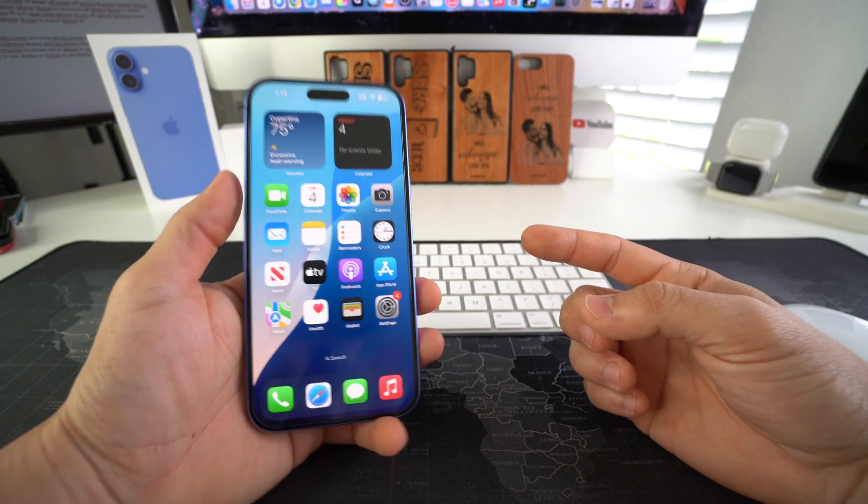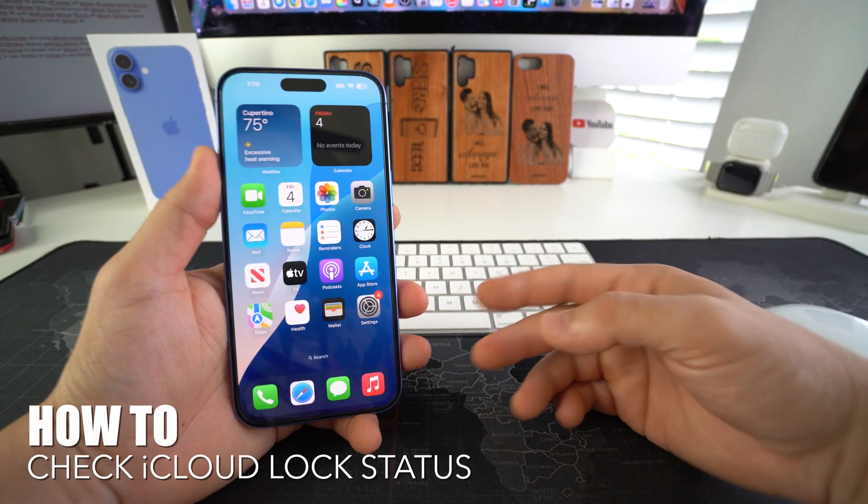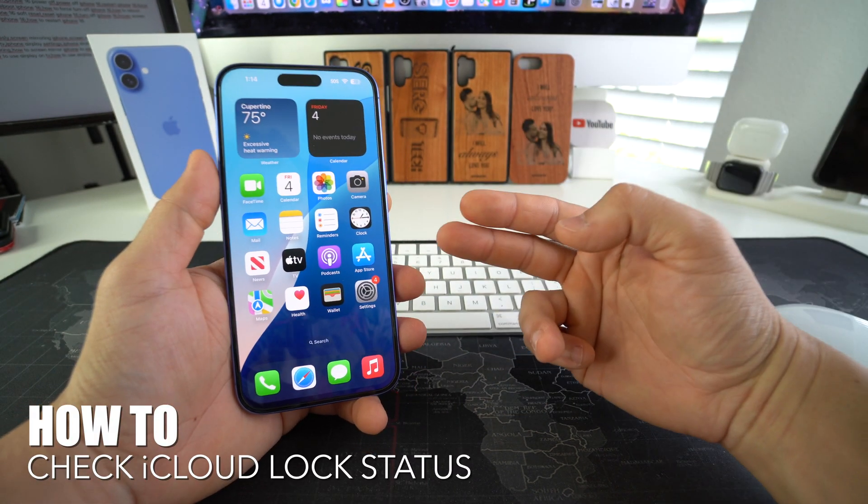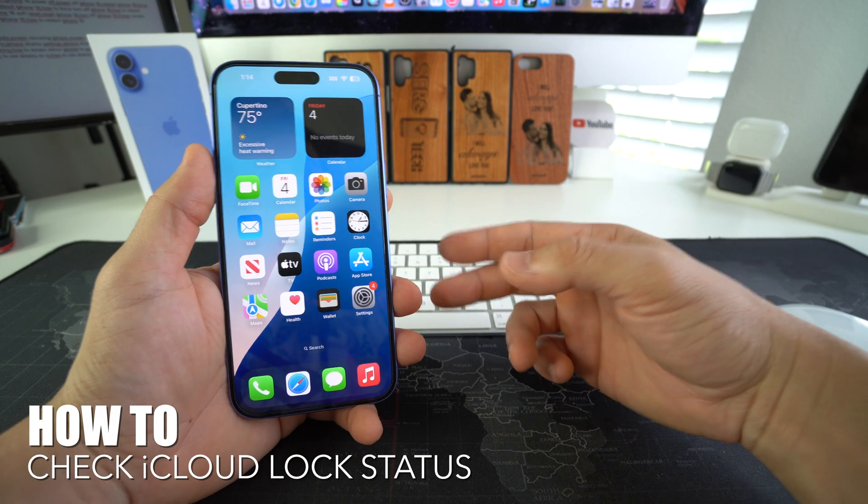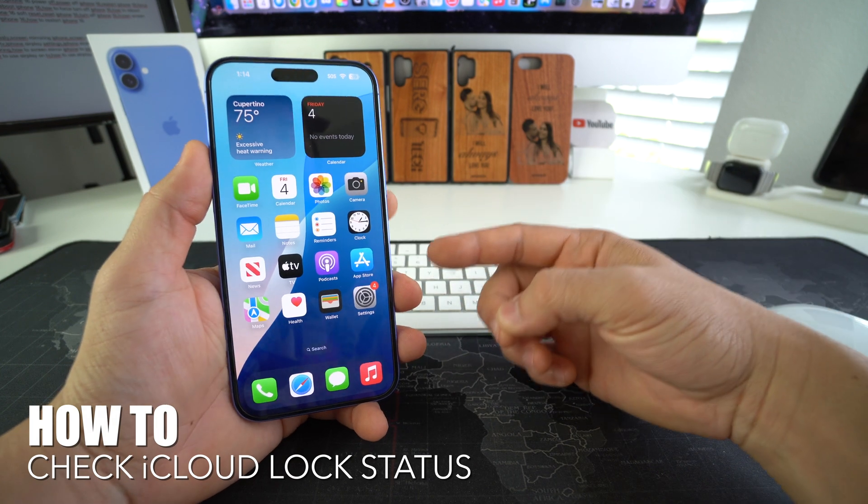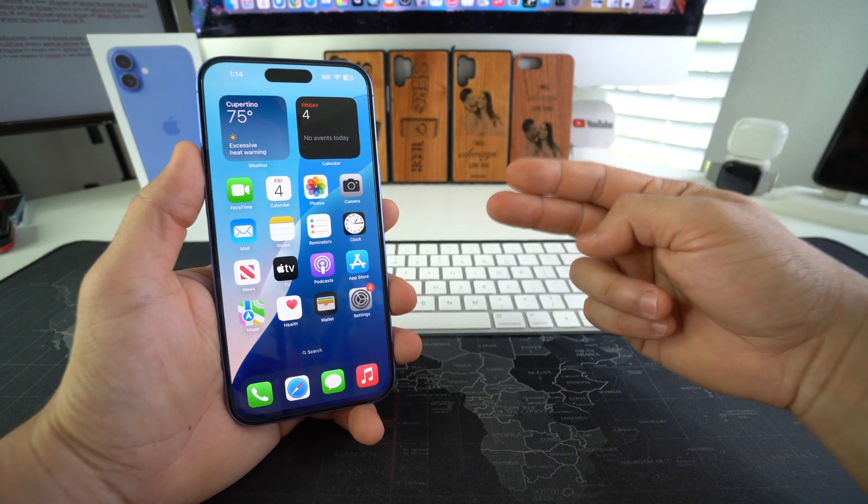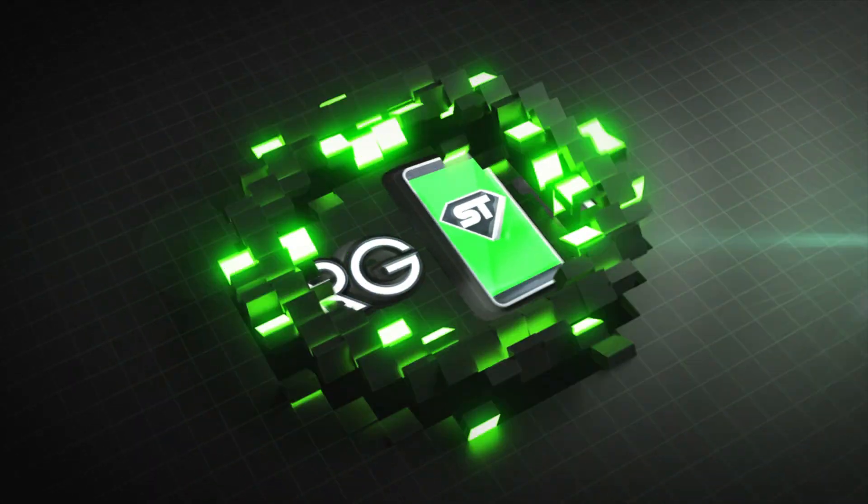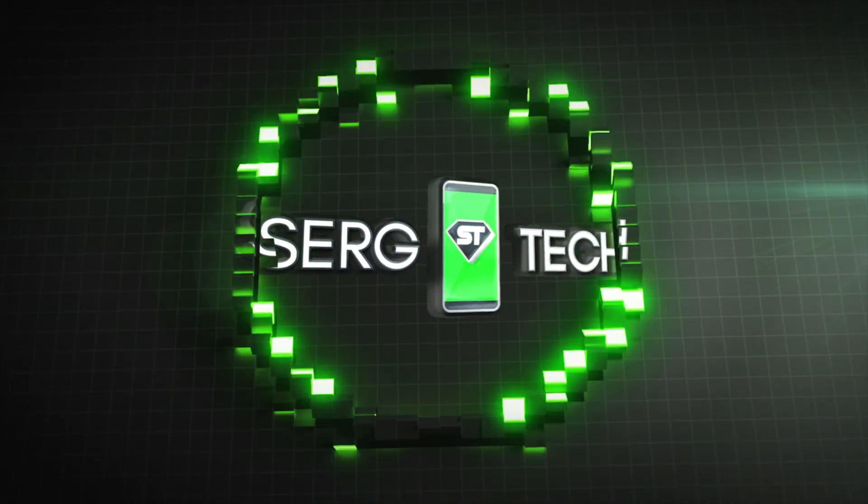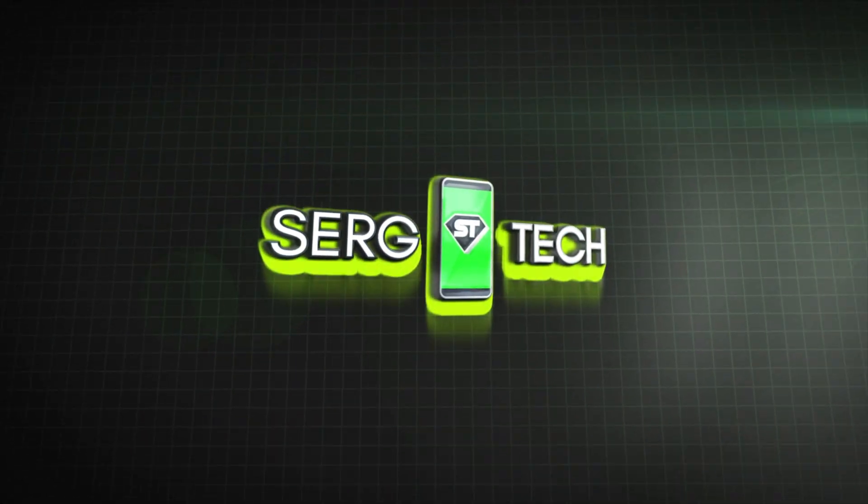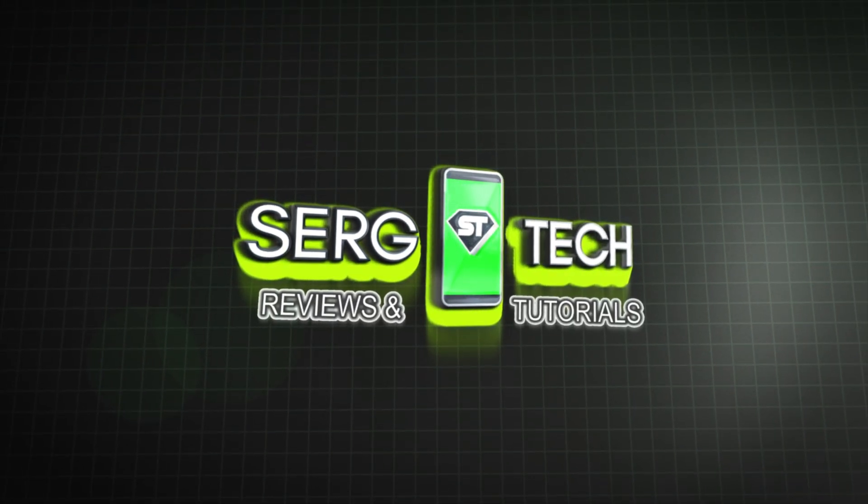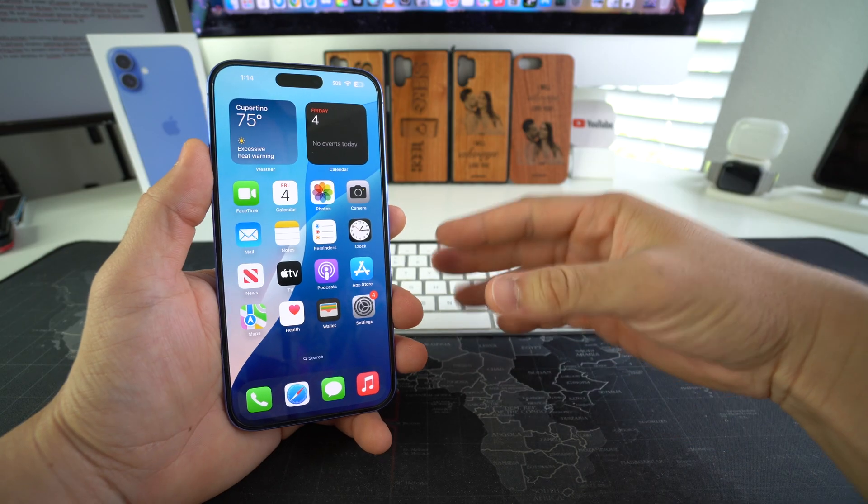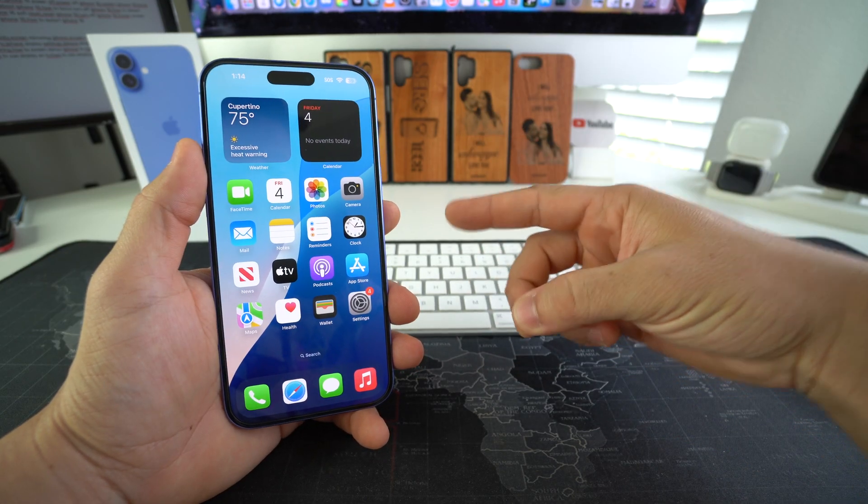Hey there, what's up? In this video I'm going to show you how to check the iCloud lock status of your Apple iPhone 16 and 16 Plus. Let's go! Welcome back to the video, my name is Sergio.